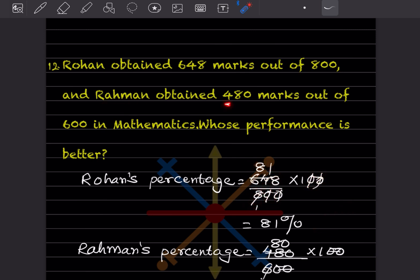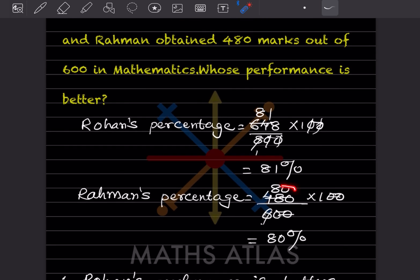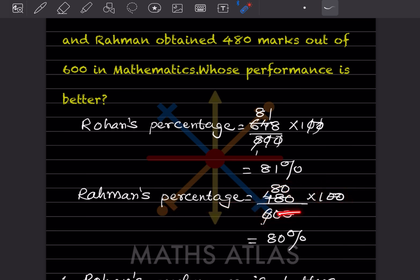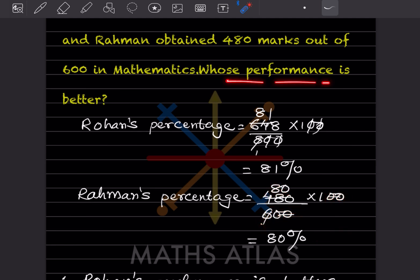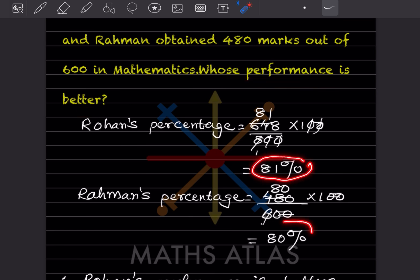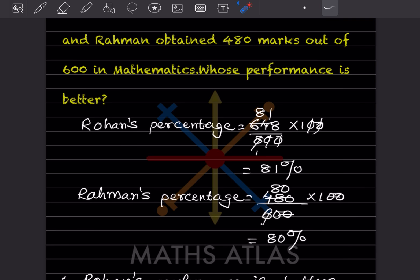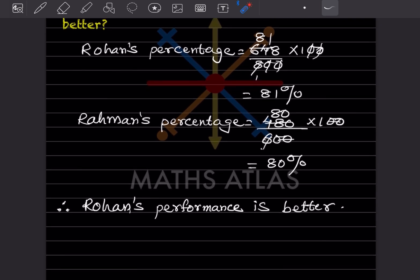Rahman's is 480 out of 600. So 480 divided by 600, multiplied by 100 — the two zeros get cancelled, giving us 80%. Whose performance is better? Rohan's 81% is bigger than Rahman's 80%, so Rohan's performance is better.